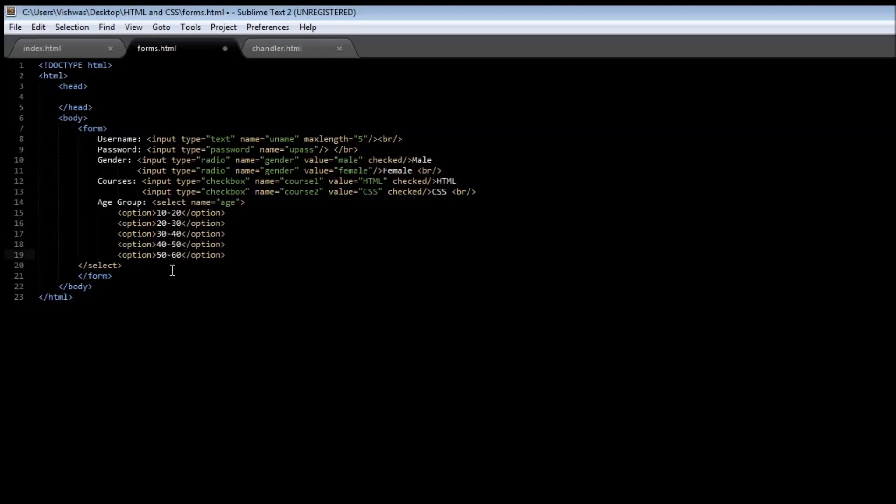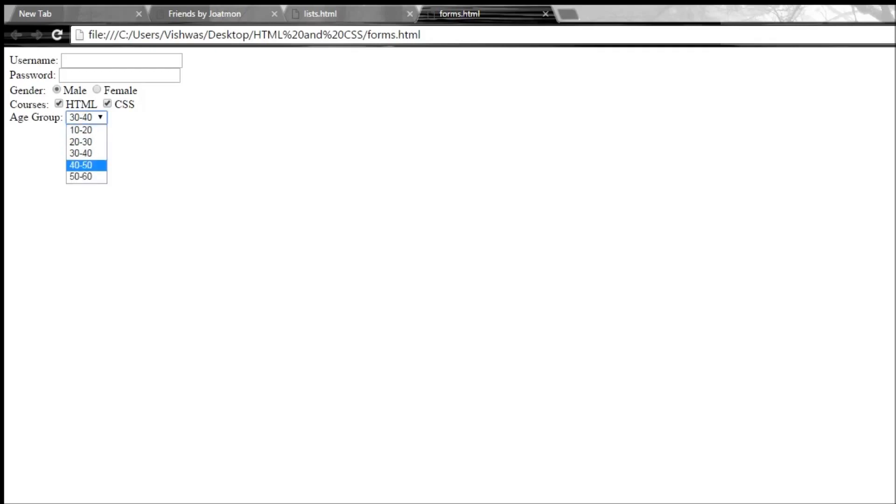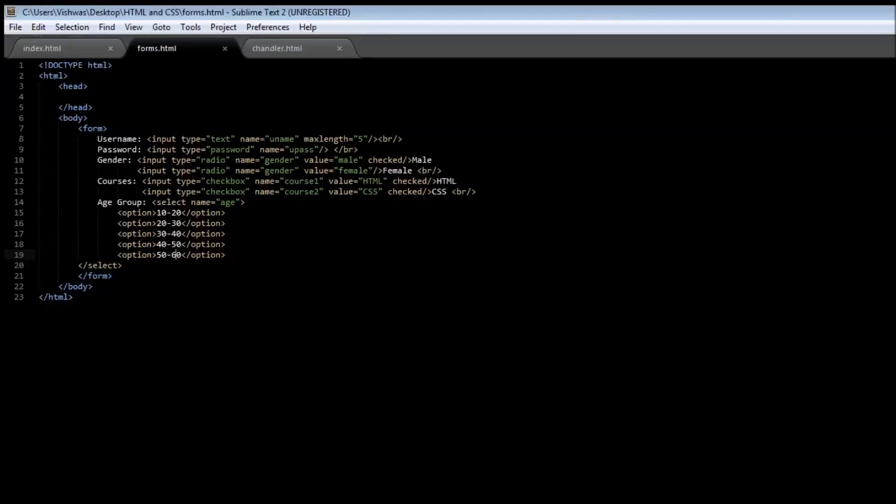If we save this and reload it, then I get an age group label and then a drop down menu next to this. If I click on the drop down menu I get the list of options that I can select. If I click on 30 to 40 it gets populated with 30 to 40. If I click on 50 to 60 it gets populated with 50 to 60. Pretty cool.